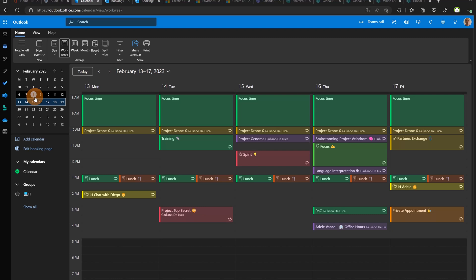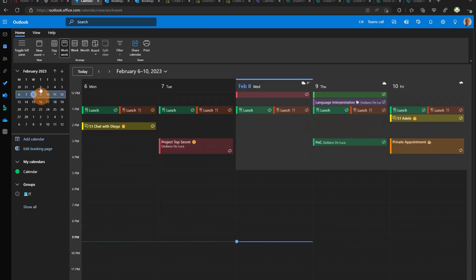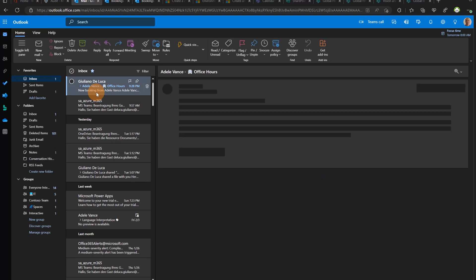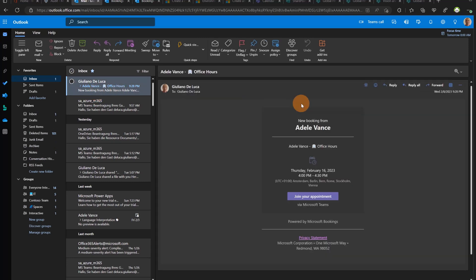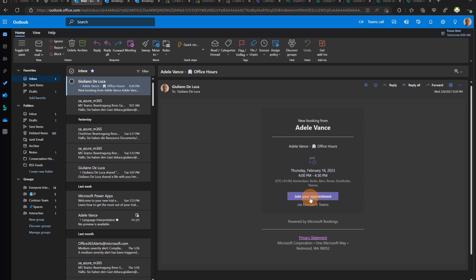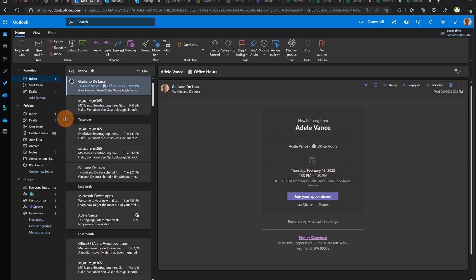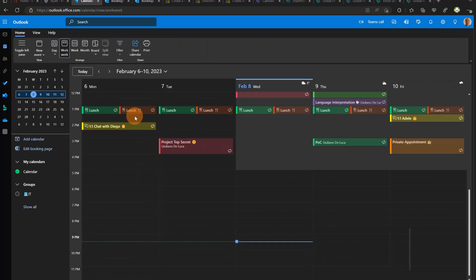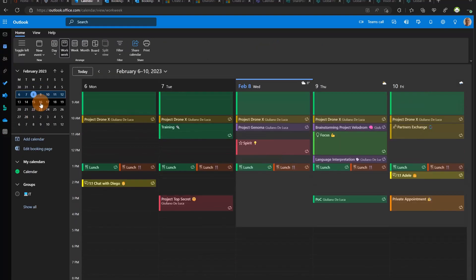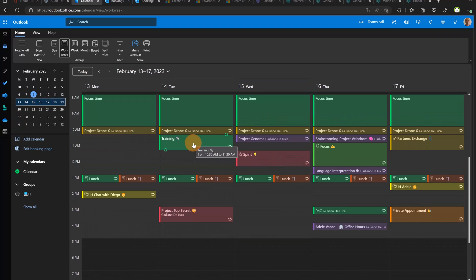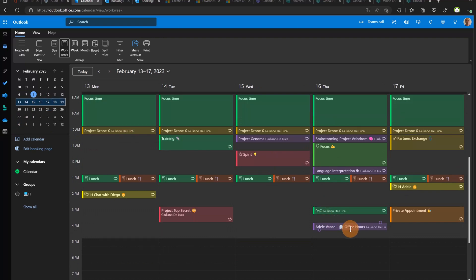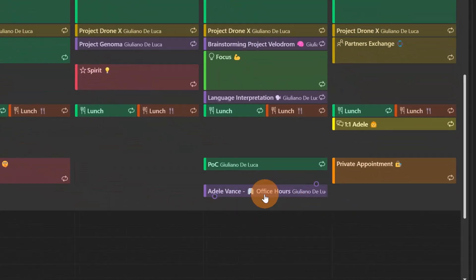Let me close this and open Outlook. If I jump on my email I can see that Adele Vance has booked the meeting with me. This is the date, this is just a recap. Here I can join directly the meeting. Now let's see the calendar, let me open this day February 16, 4 PM. Let me go on my calendar, target next week, and now I can see here my slot booked on my calendar. I have the meeting with Adele Vance.